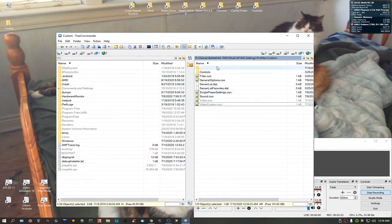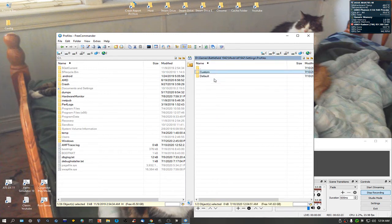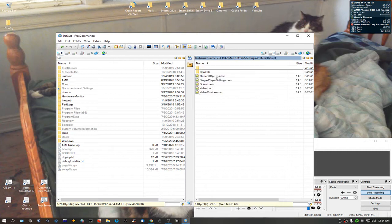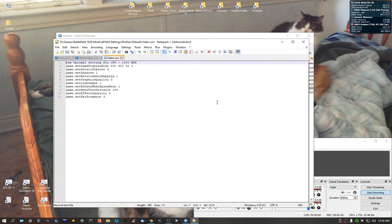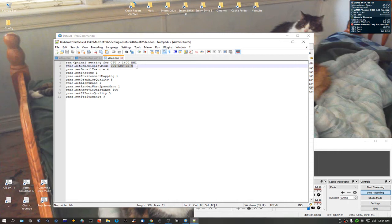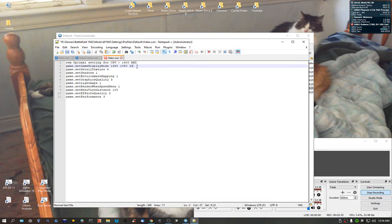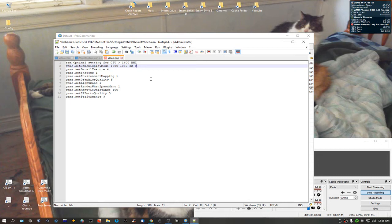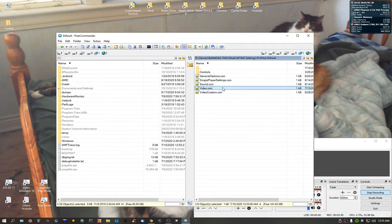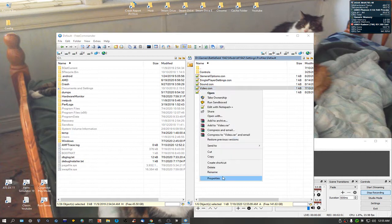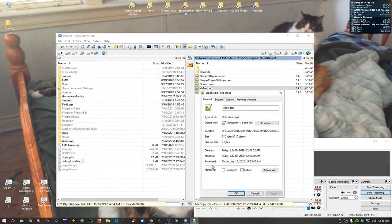Alright, so what you're going to be wanting to do is you want to go into default. You want to do video.con there. Switch it over here. 1680. Or you can just do a copy and paste if you wanted to. 32 bit. Zero hertz. When it's set to zero, it matches your desktop, if you're kind of wondering about that. At least that's how I think it goes anyway. After you do that, right-click on it, go to properties, make it read only.